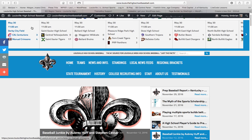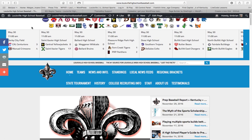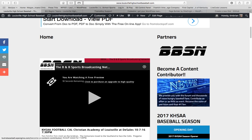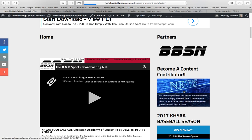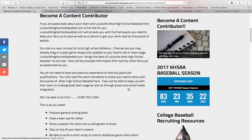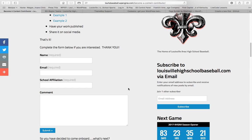First thing you're going to want to do is go to the home page, and this is what our home page looks like. Come over here to where it says Become a Content Contributor. You'll want to click on that, and you'll fill out some information down here. It'll be your name, email, your school affiliation, and anything you want to put in here.